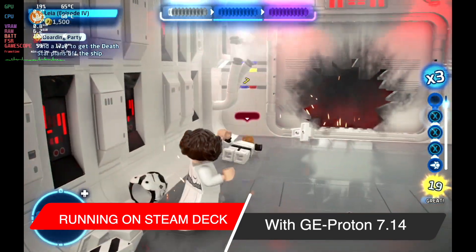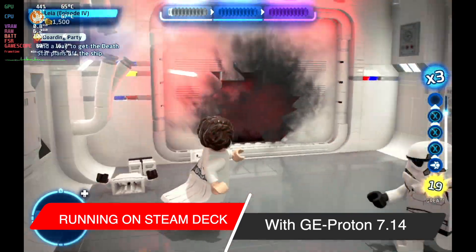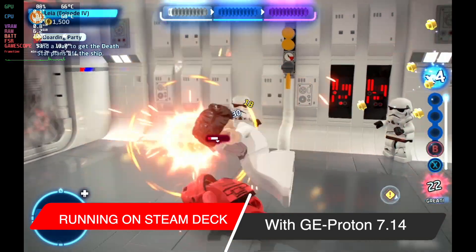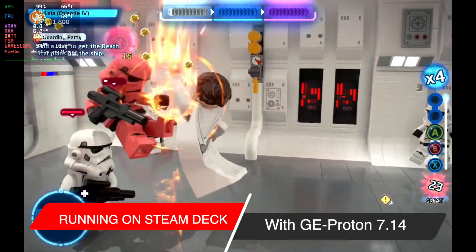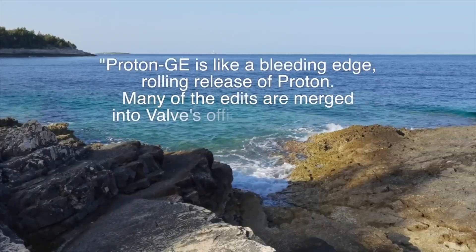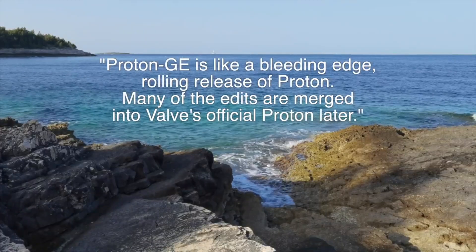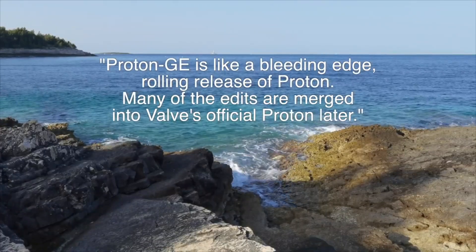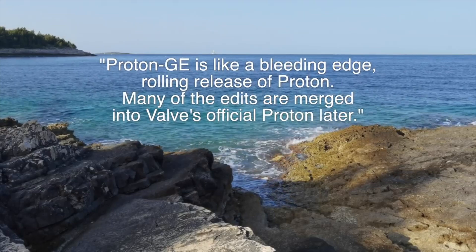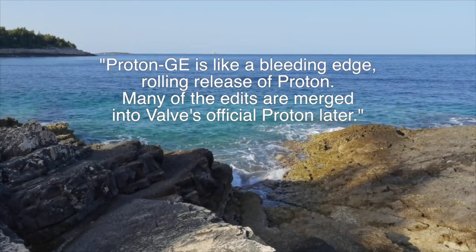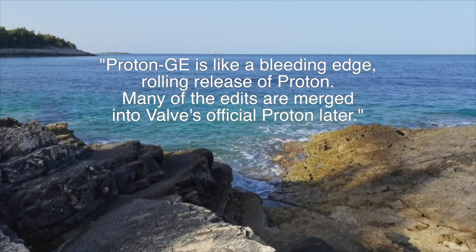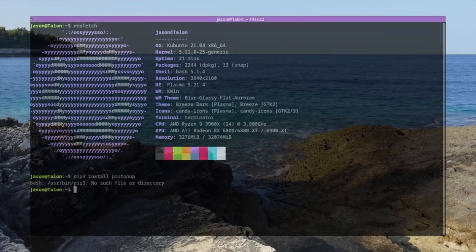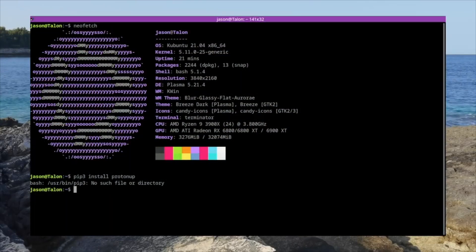This takes the bleeding edge version of Proton and rolls in just some extra enhancements. And it can be really useful when the game won't run out of the box. So in this video, I'm going to show you how to install Proton GE in a really easy way,